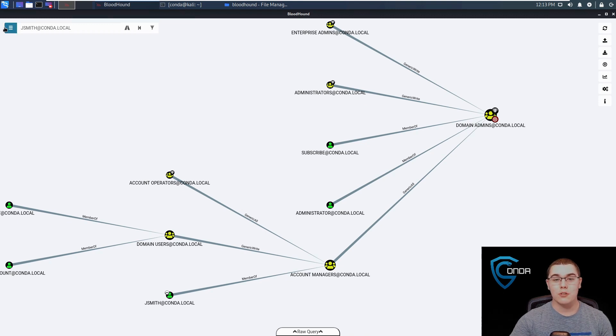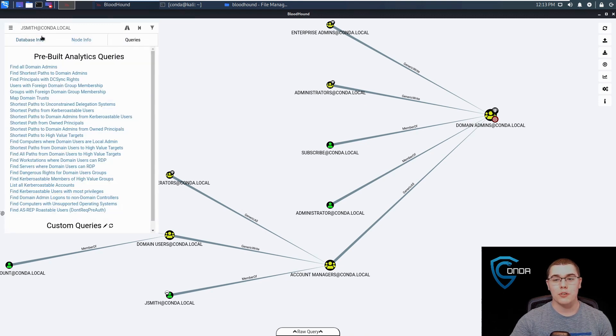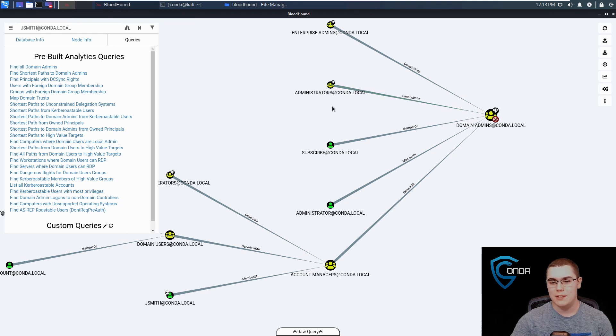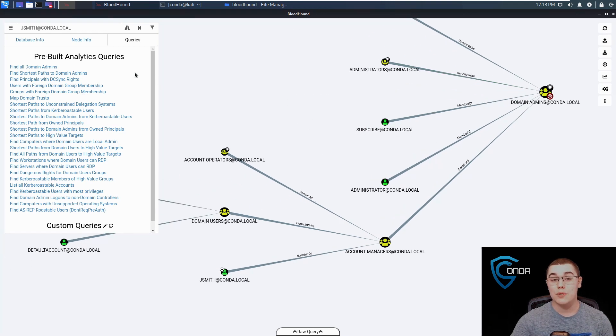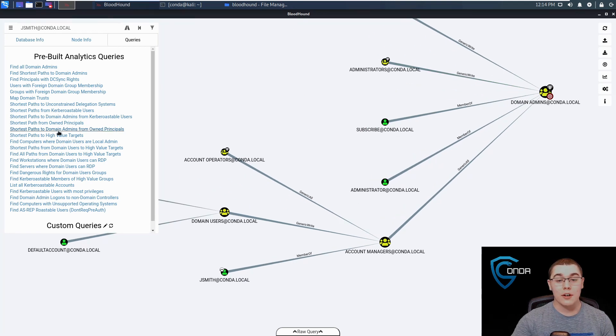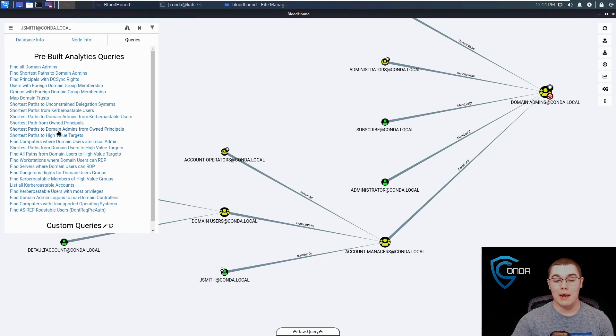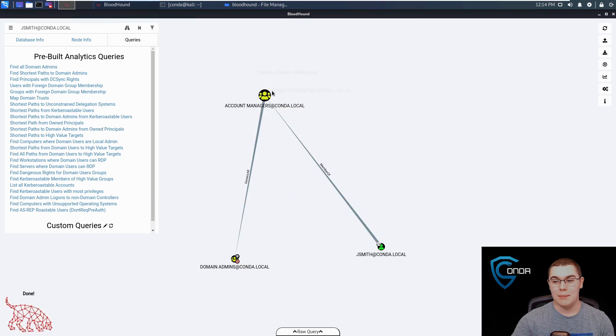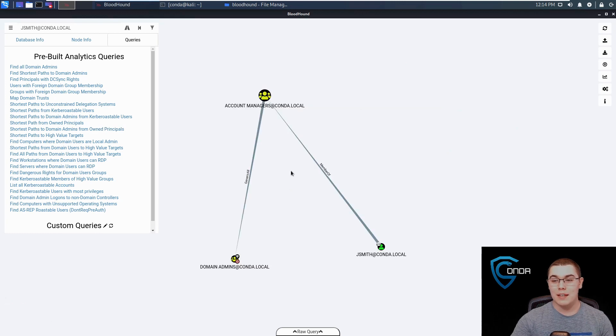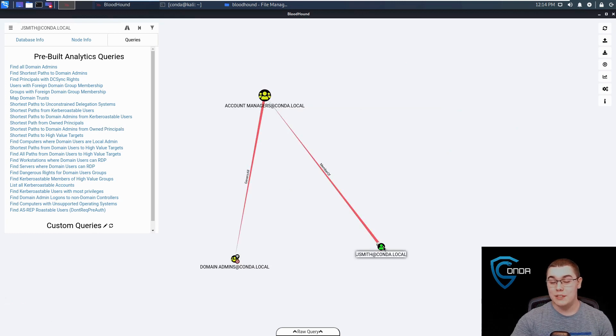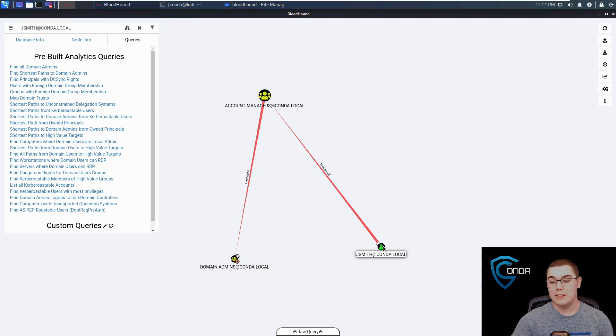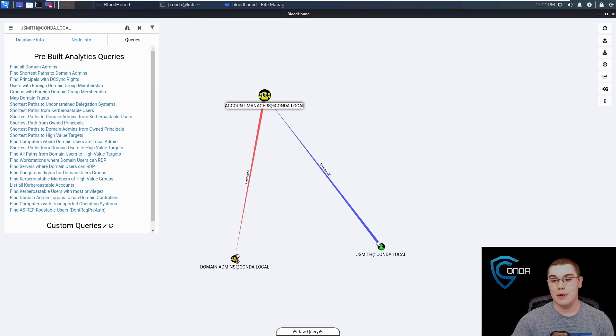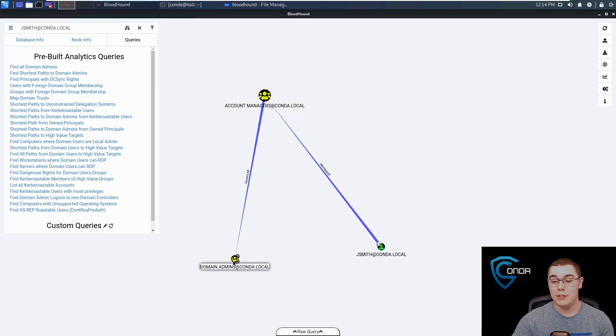Another thing that we can do if we want a smaller and more direct query of how we can go from JSmith to domain admins, since we marked JSmith as owned, we can click on this here where it says shortest path to domain admins from owned principles. We'll click on domain admins at conda.local and we get this nice little graph here. We can see it's a very direct route. We go from JSmith, who is a member of this account managers group.